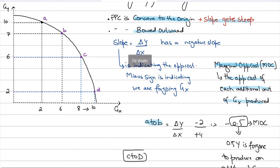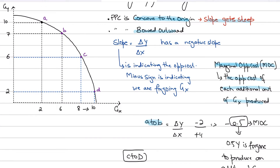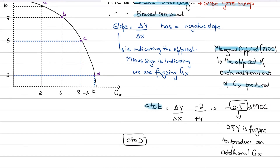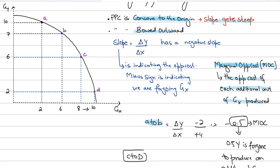This is also indicating diminishing returns to good X, because as you reallocate resources from good Y to good X, less and less of good X is produced and more and more of good Y is foregone. The increase in the production of good X from A to B was four, while the increase in the production of good X in the steeper region is only two — which indicates diminishing returns to X.